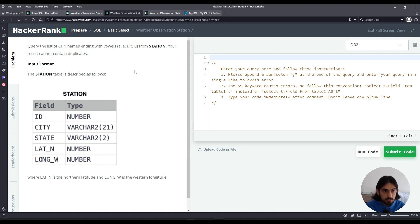In this question, we're given the table station that has the columns ID, City, State, Lat N, and Long W. For the purposes of this question, we only care about the City column.